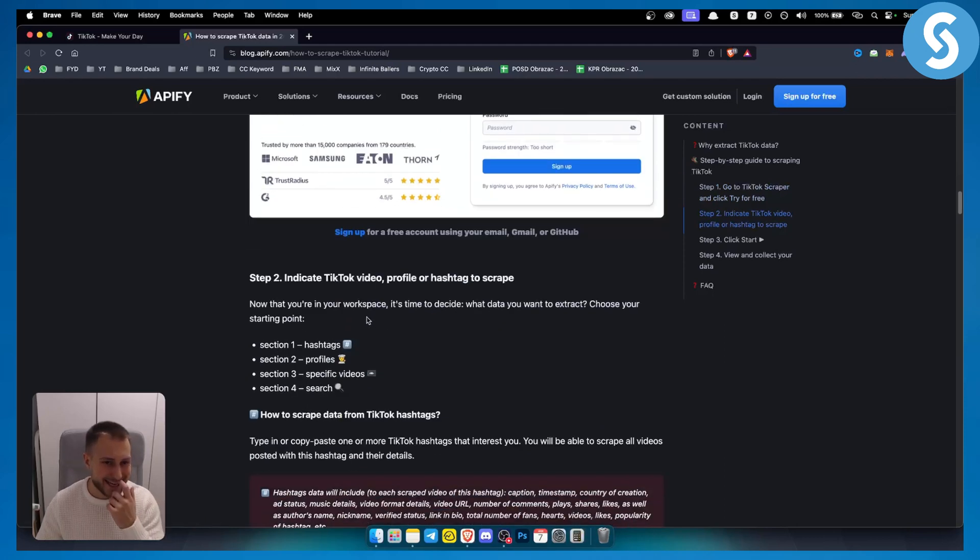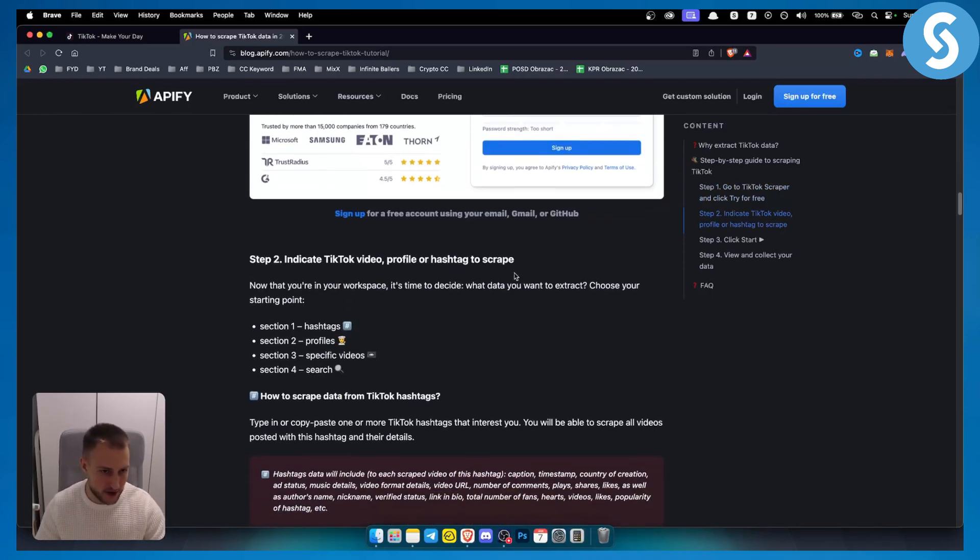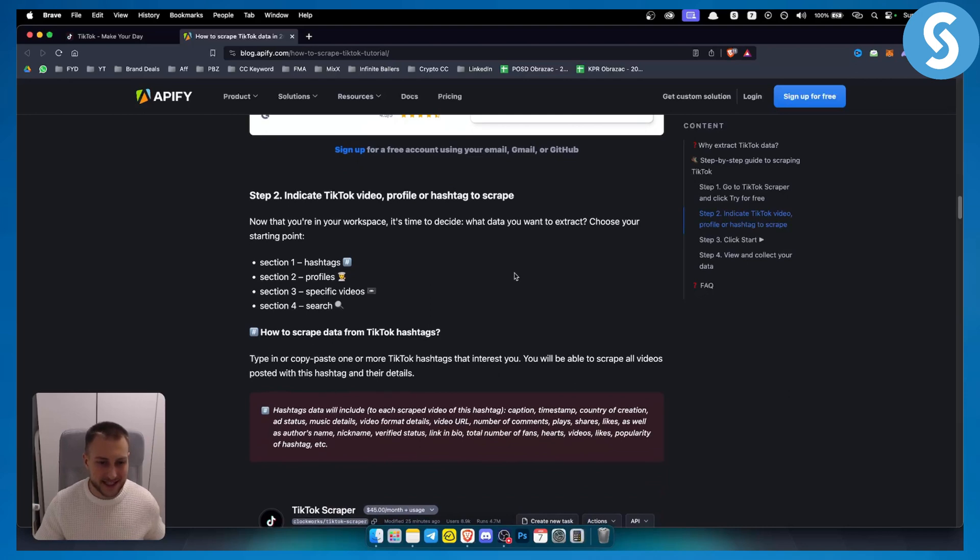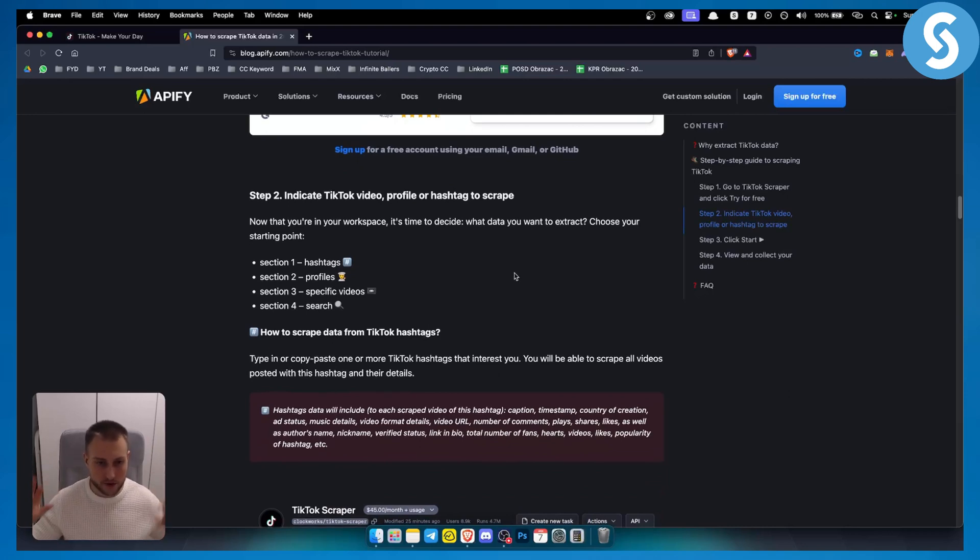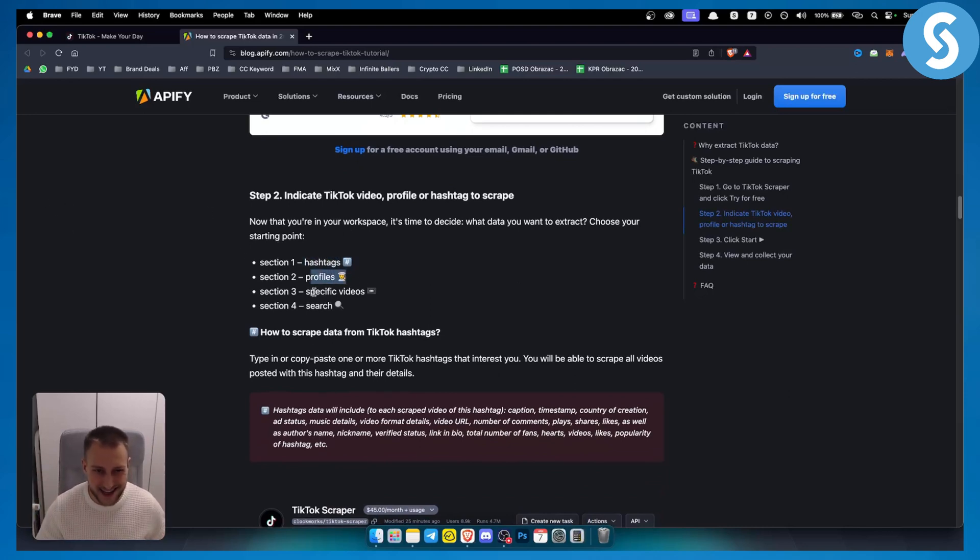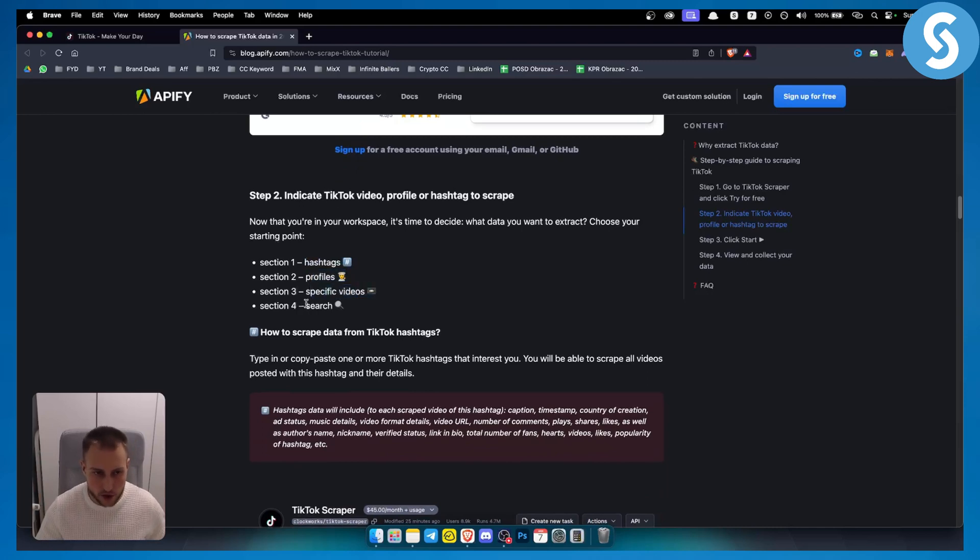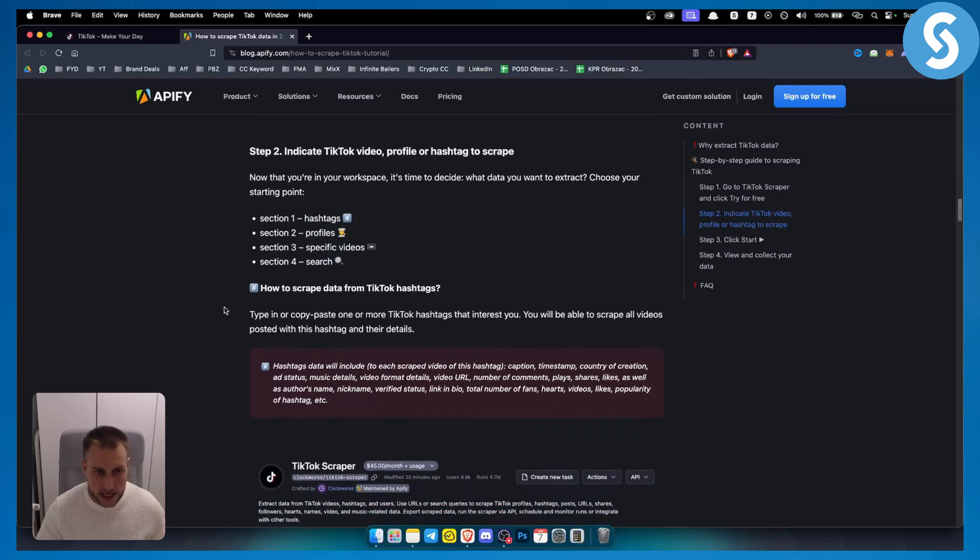From there, you can indicate TikTok video, profile, or hashtag to scrape. This is based on what you want to scrape. You can scrape hashtags, profiles, specific videos, or search as well.